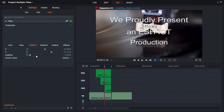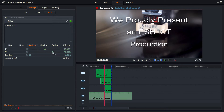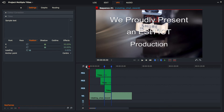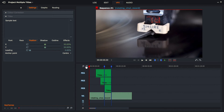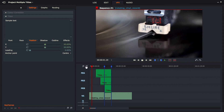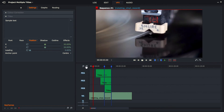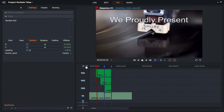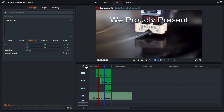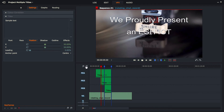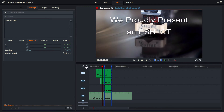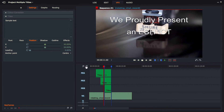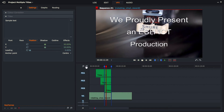Let's resize that to make it look a little bit nice, then go back to the start and play that. As my movie starts, my first title comes in, then my second title, and then my third title.